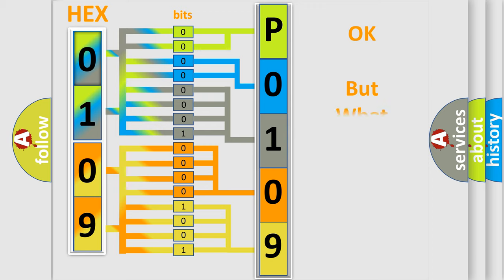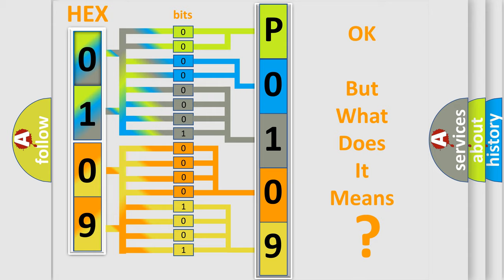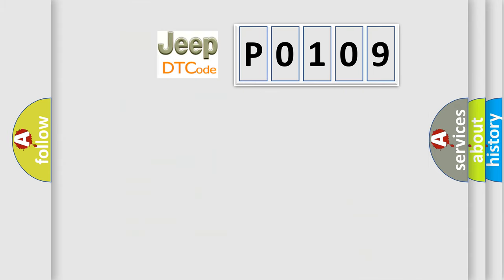The number itself does not make sense to us if we cannot assign information about what it actually expresses. So, what does the diagnostic trouble code P0109 interpret specifically for Jeep car manufacturers?